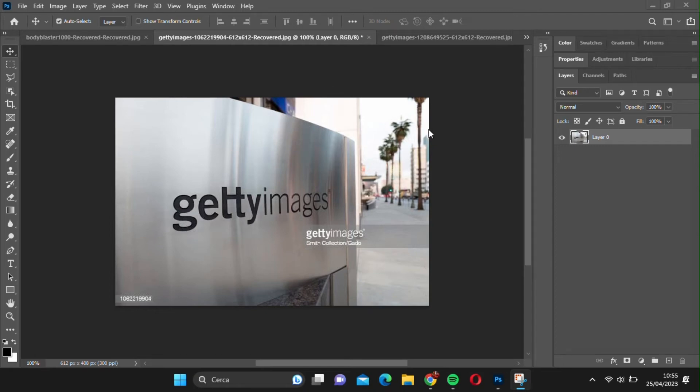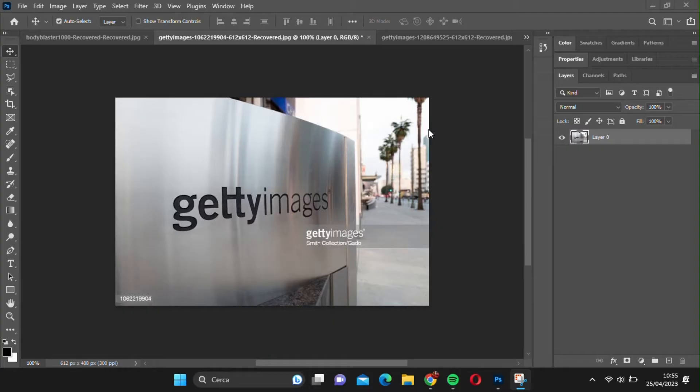Hello and welcome back to our channel. In this video, I'm going to show you a useful trick to remove the Getty Images watermark from your photos using Photoshop. This kind of watermark can be quite difficult to remove, but with this method, we can get rid of it almost every time. So, let's get started.